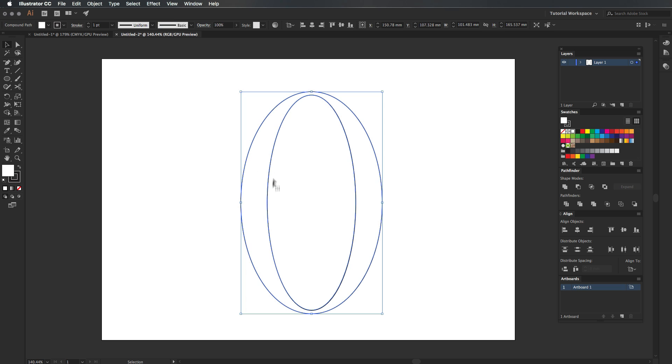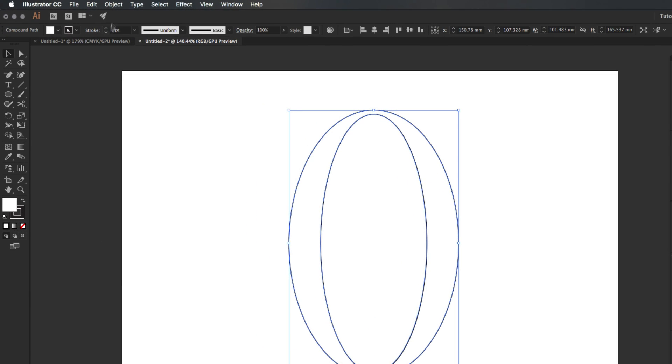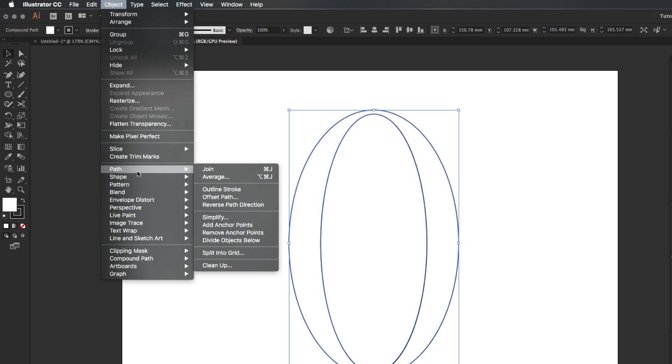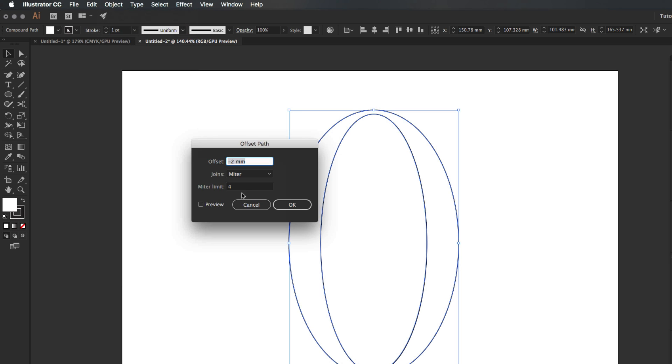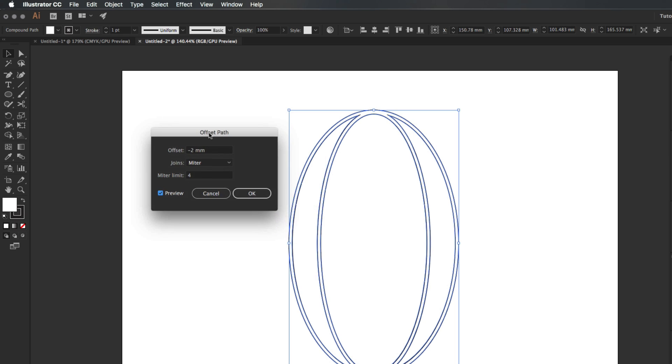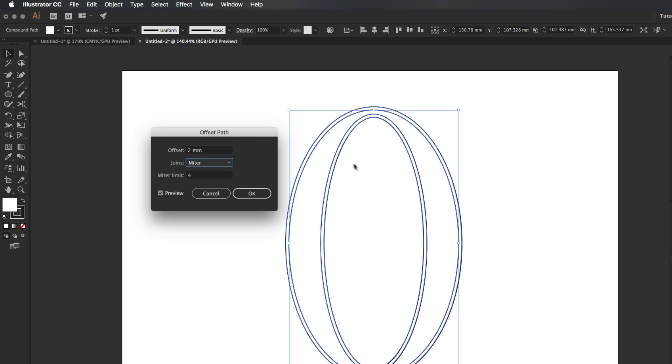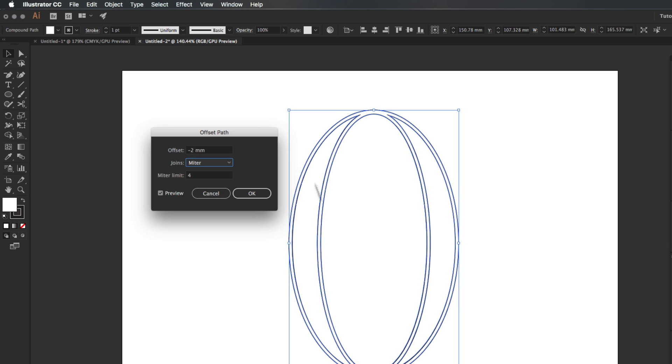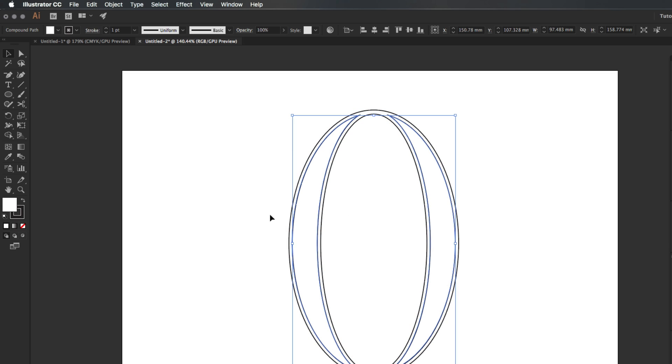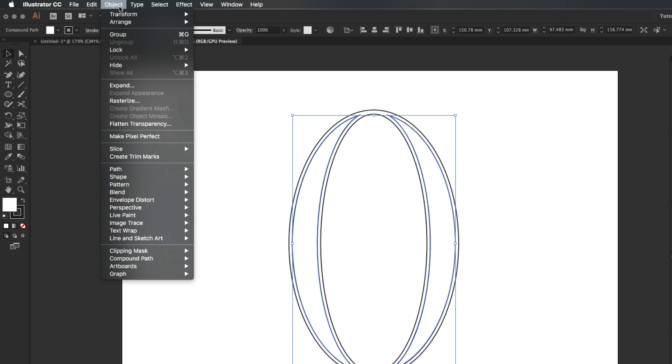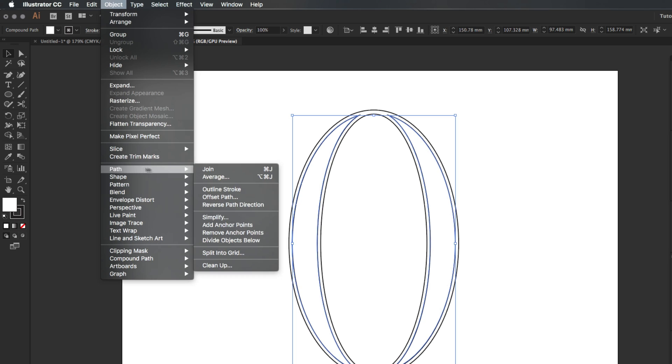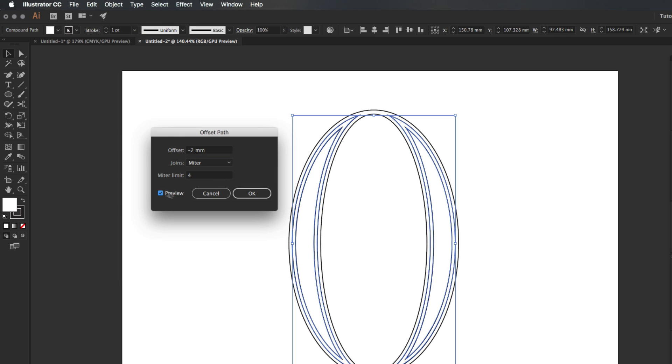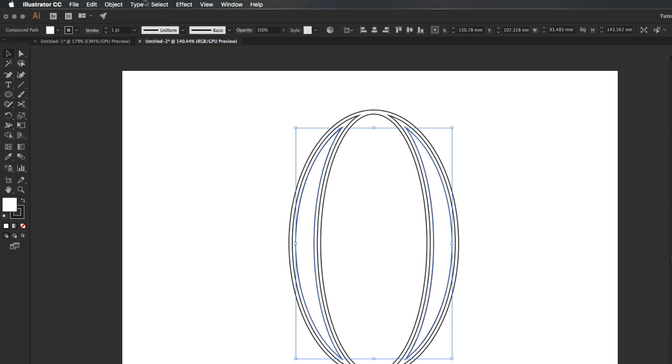The next thing we're going to do is start adding the details in the center. This is really fun and easy to do. Highlight this, go to Object, and we're going to go to Path and then Offset Path. I'm going to press preview on this dialog box. When I press minus two, the line moves in. We're going to press minus two and say okay to that. We're then going to go ahead and press Object and do the same thing—offset this path again to minus two.